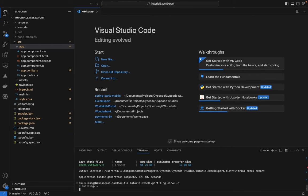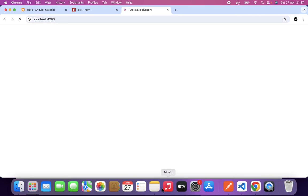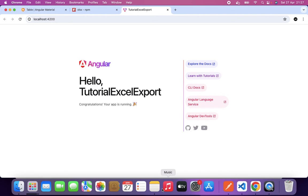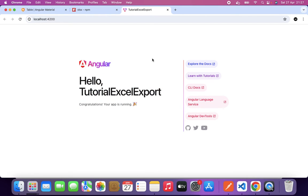The application is opening — 'tutorial-excel-export'. Our app is running and showing 'Hello'. Now we need a mat-table because we're using Angular Material.